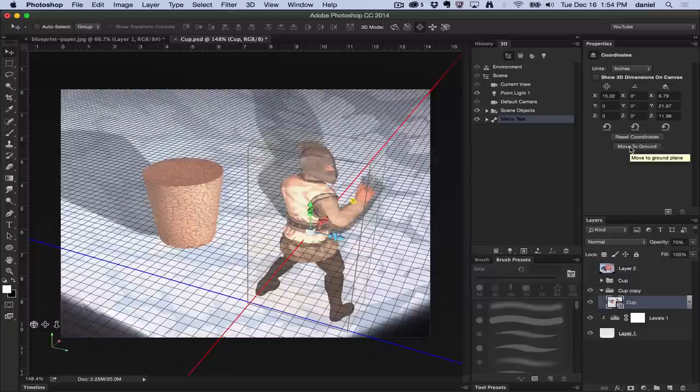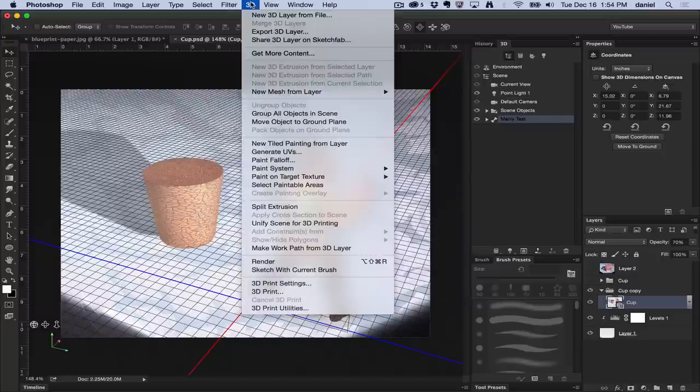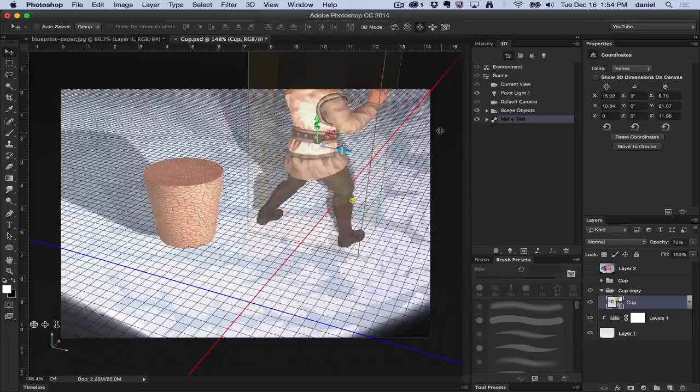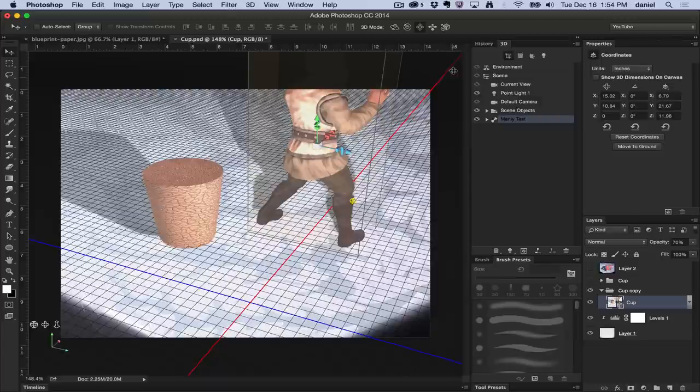I can select the button here in the 3D panel again, or of course as we're showing you, the menu command move object to ground plane. There we go, and now I can see that he was really way off there.